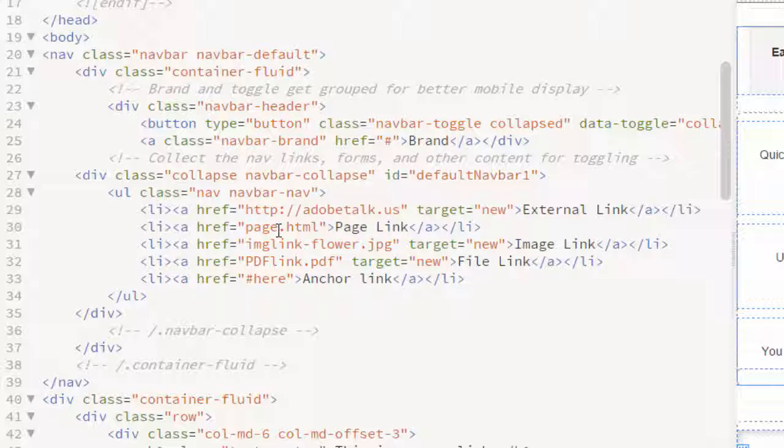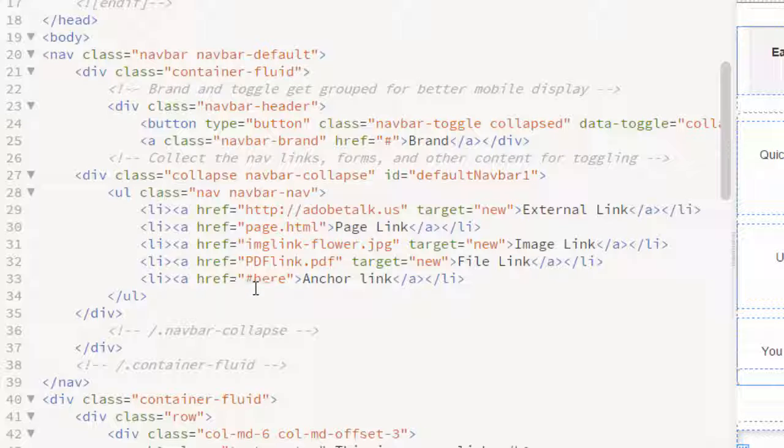So the first one is page link and the third one is image link. The fourth is PDF. The fifth one you see there's a pound sign in the front and then there's a here. Because I have a div ID set up called here.